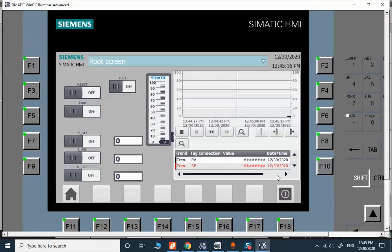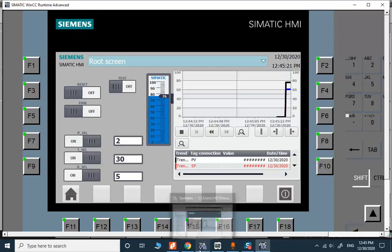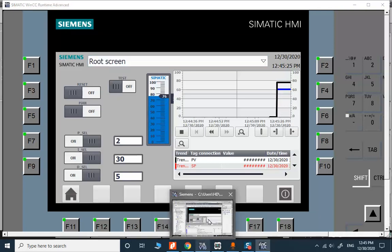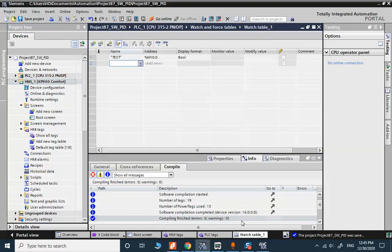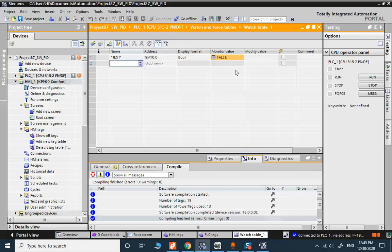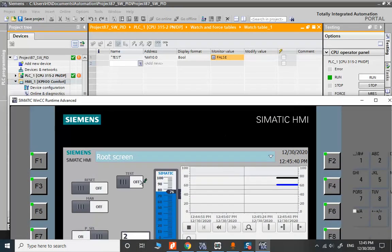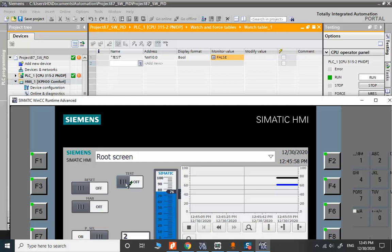We have a chance to function test this button here and I go to watch table, go online here. This variable is false. I want to function test this switch. When we put the switch in on mode, it will be true. And when we toggle the switch, it's getting false again.